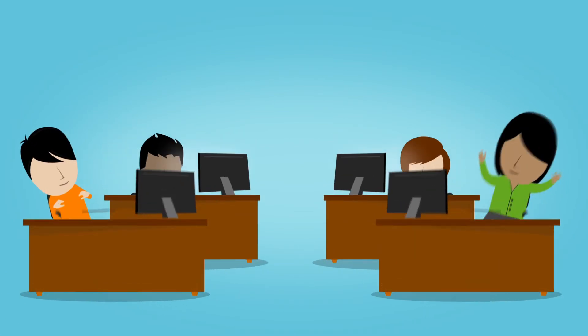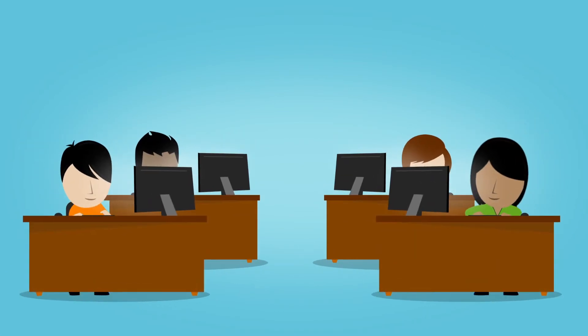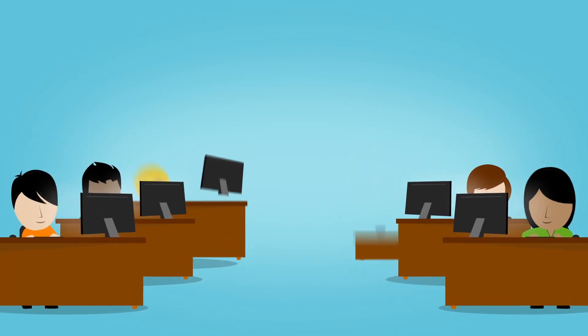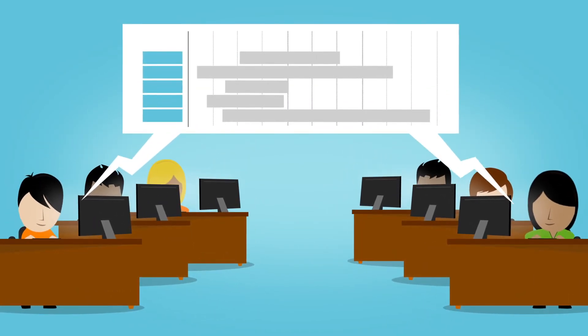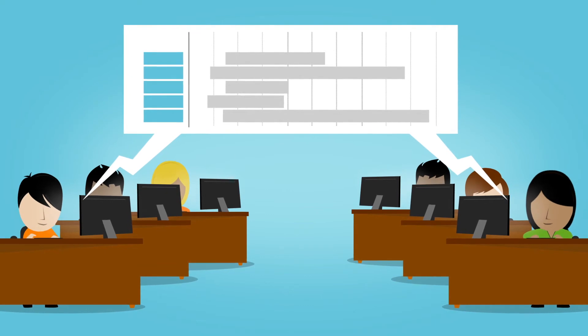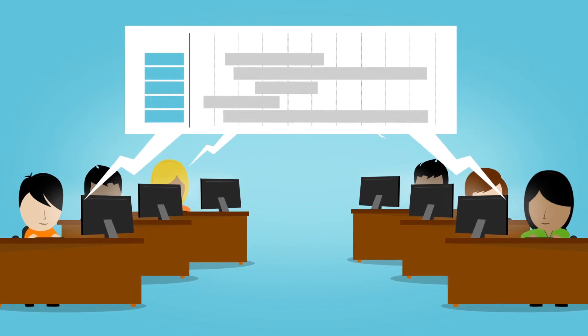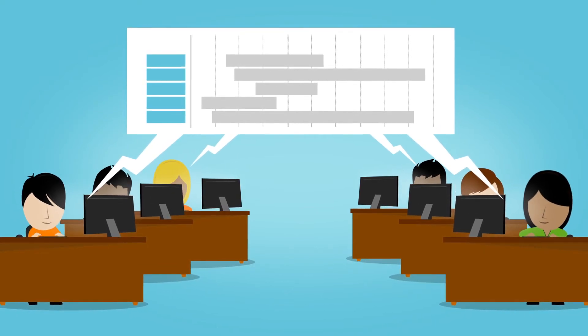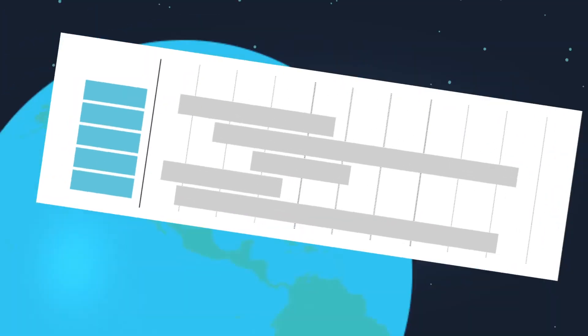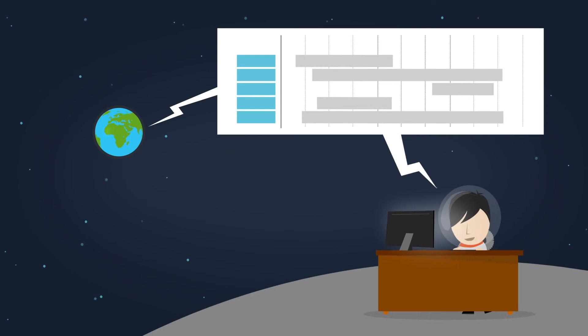And since no team works alone, Tempo Planner makes it easy to communicate plans to other groups within your organization, ensuring everyone is on the same page and working with the same set of data, no matter where they're located.